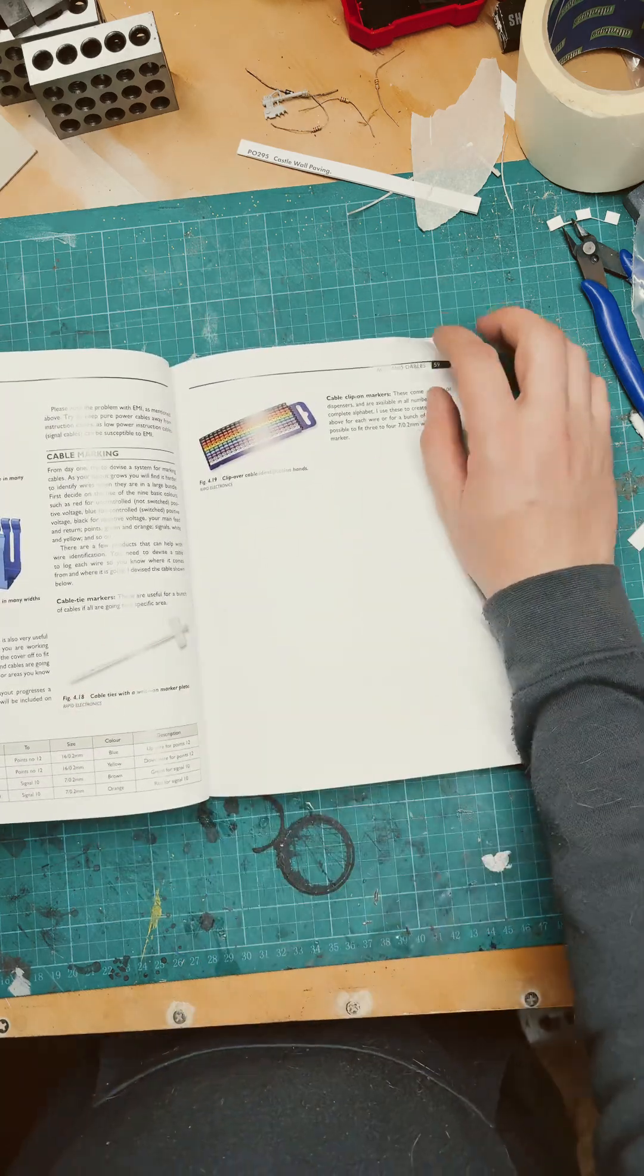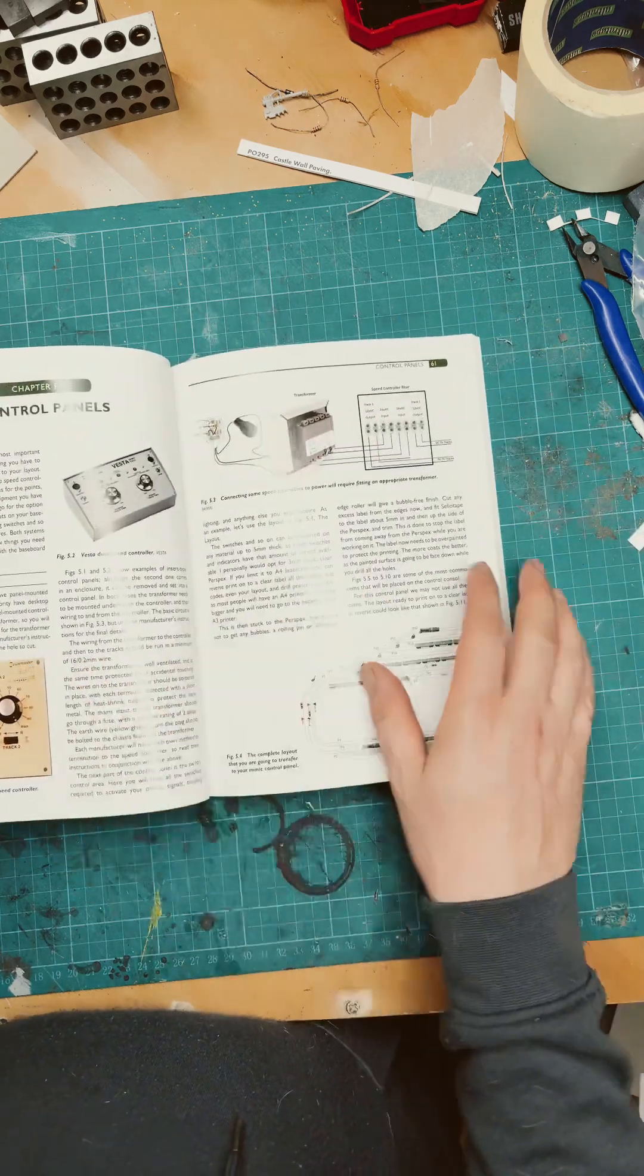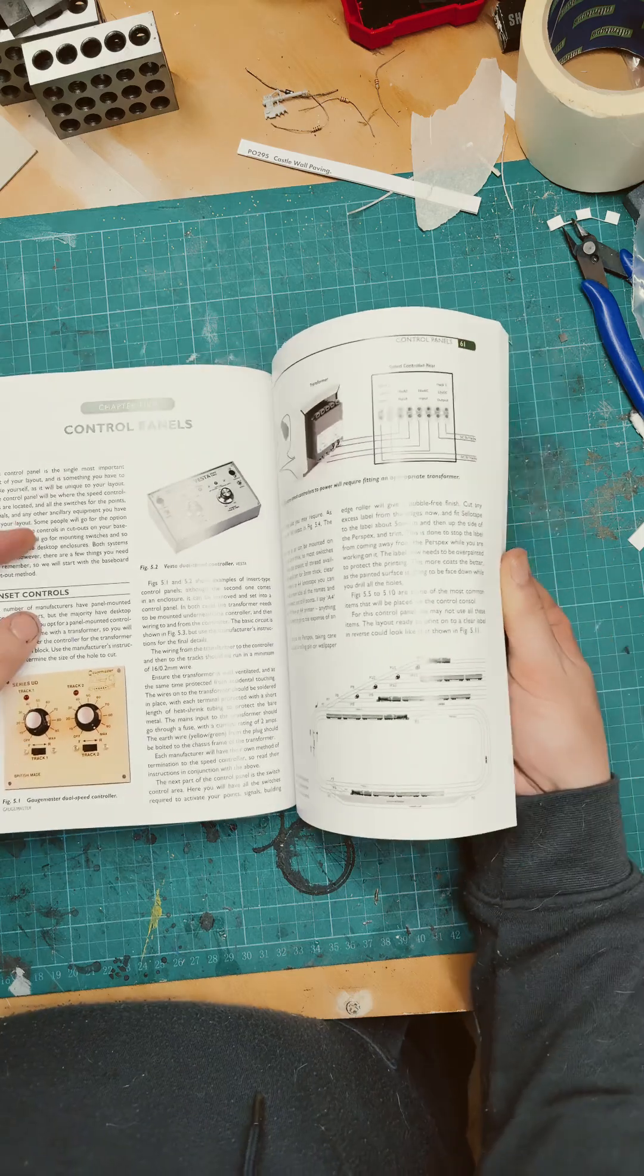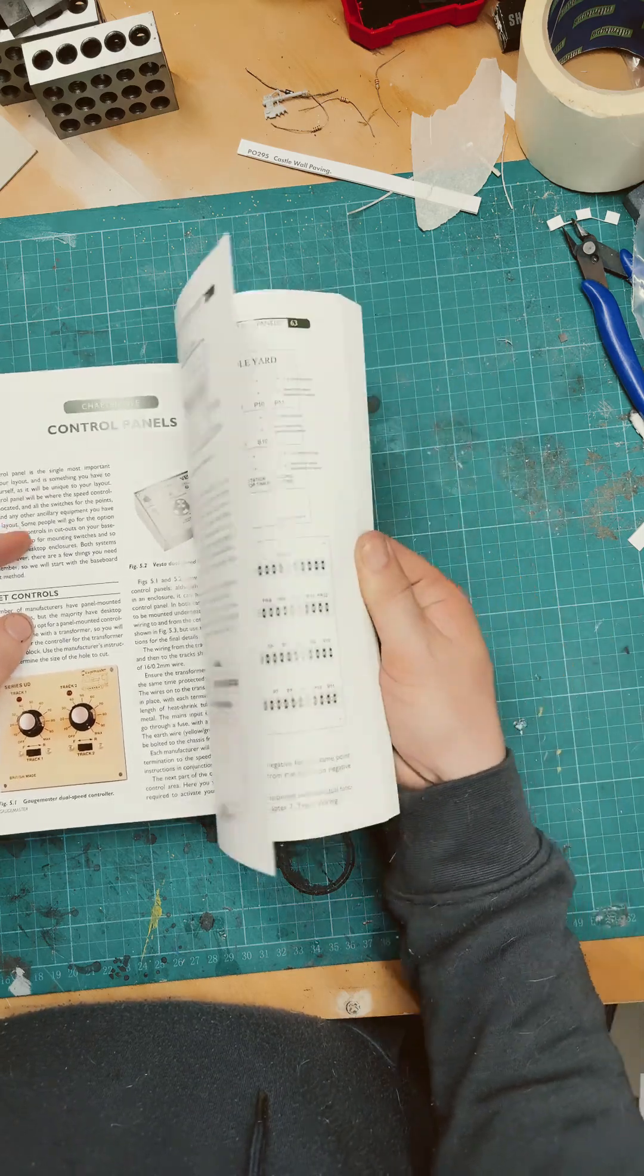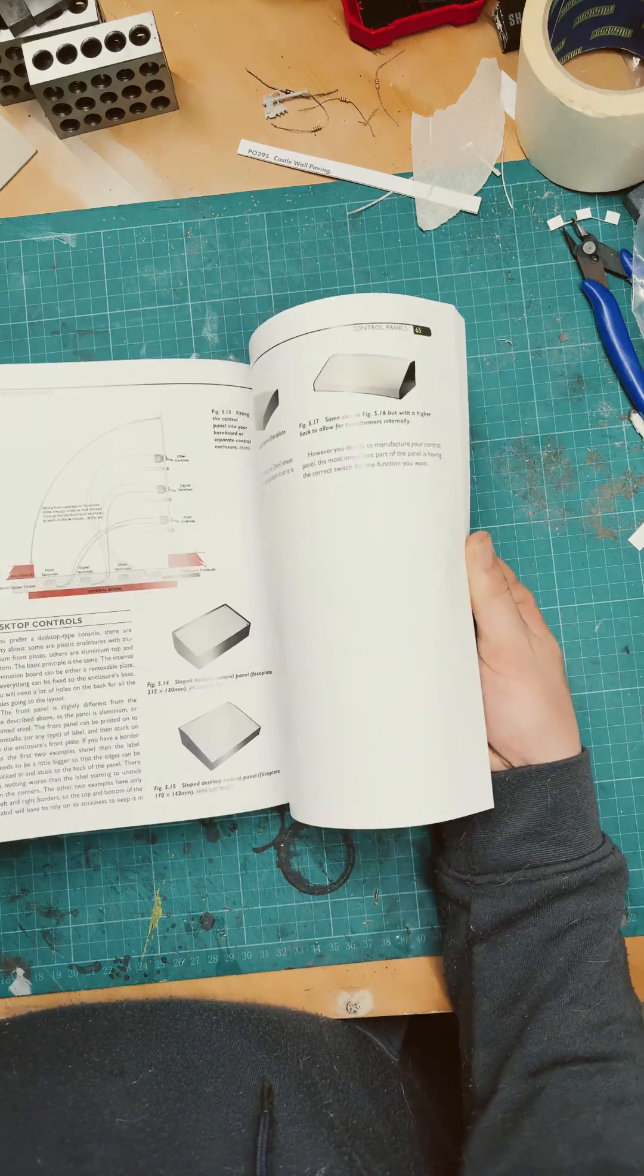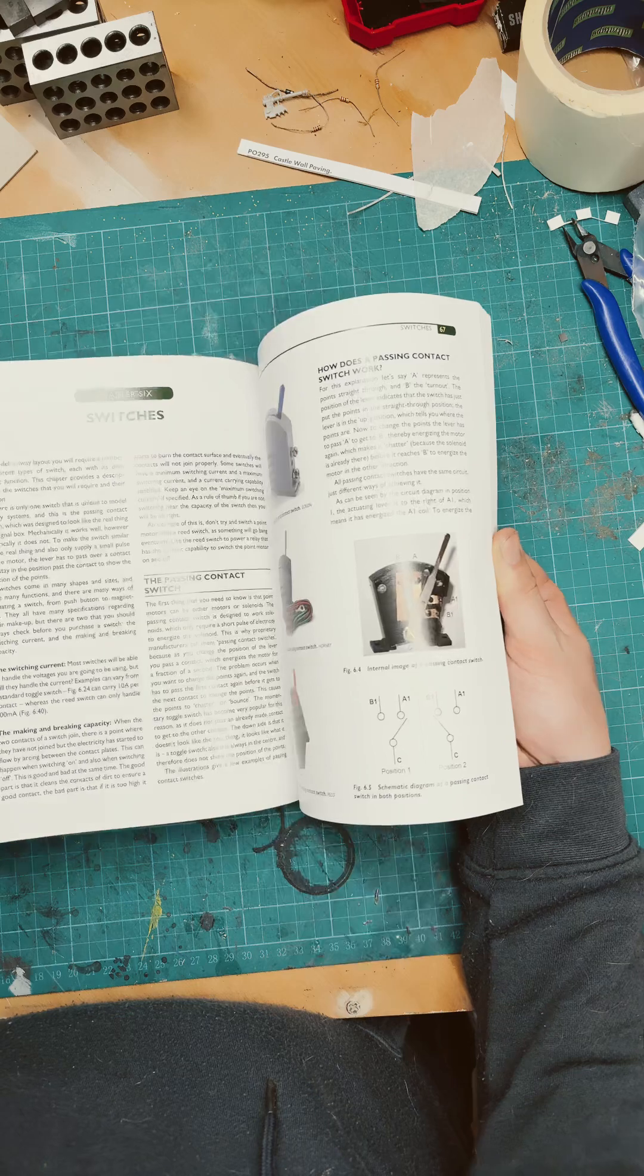Connecting wires together, labelling wires, control panels, DIY control panels.